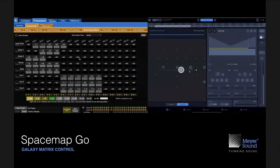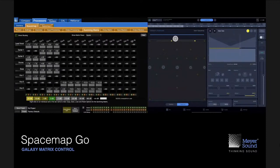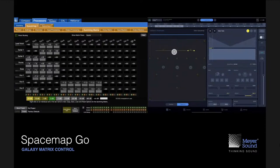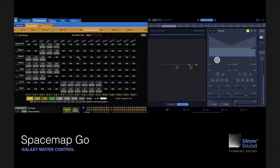SpaceMap Go lets you configure a matrix up to a very large size — up to 32 inputs — which can be a combination of physical inputs such as analog, AES audio, or Milan AVB inputs based on Ethernet. You can mix those 32 inputs to all outputs your Galaxy processors provide. Tests have been done with up to 16 Galaxy units, yielding up to 256 outputs, though typical use will be one to three units for a small venue with eight or 16 outputs.